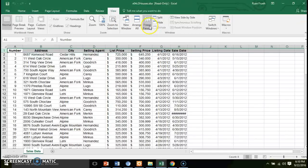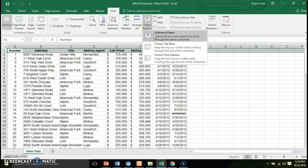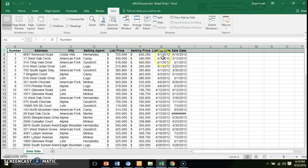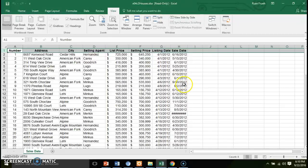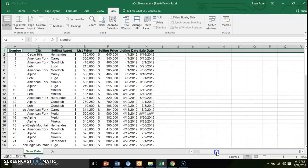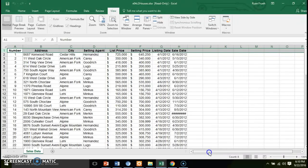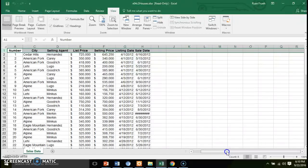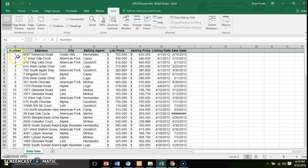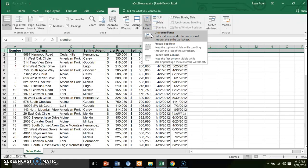Another option with freeze panes is unfreeze panes, which basically resets the worksheet. The second option for freezing panes is to freeze the first column. This allows you to maintain your row indicator and scroll across to the right. If you had more data off to the right of the worksheet, you could scroll across while still maintaining your row indicator, which in this case is just an incremented number field. Again, you can click unfreeze panes to undo that.